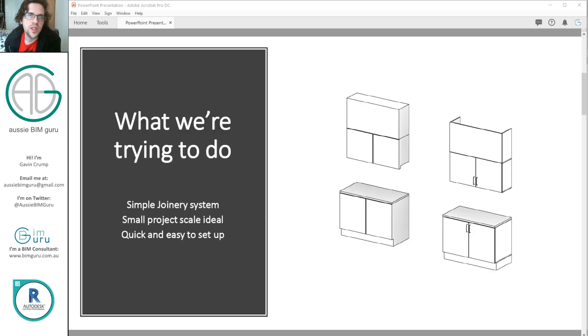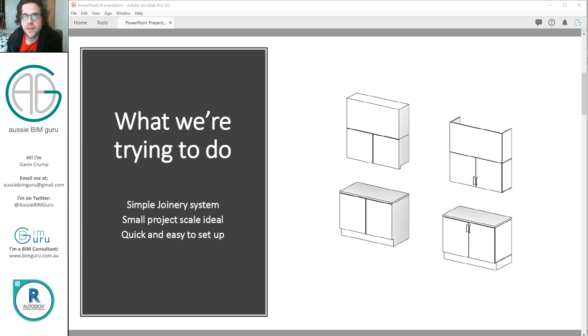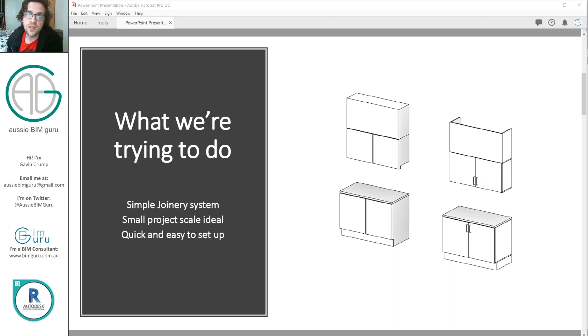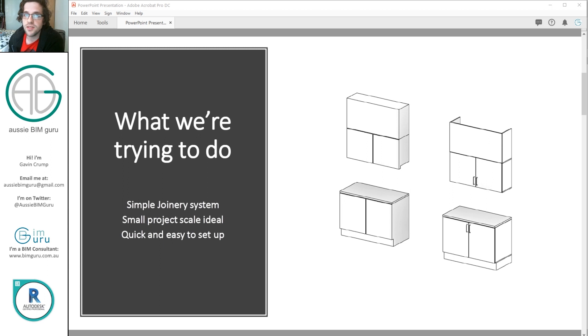So we're going to try and create a really simple system. Unlike the system on the right, the one on the left takes about five minutes to build, not even. And the one on the right, obviously these are detailed families with lots of parametric constraints, and they're much harder to set up. You do need to dedicate a lot of time towards this.